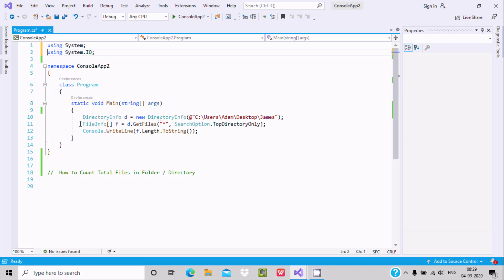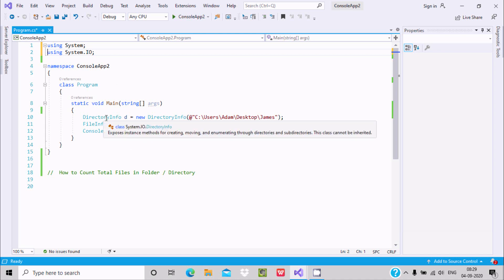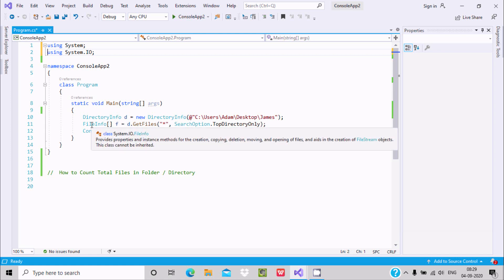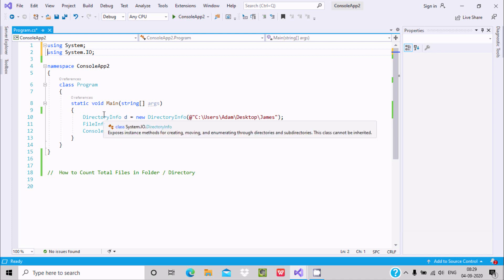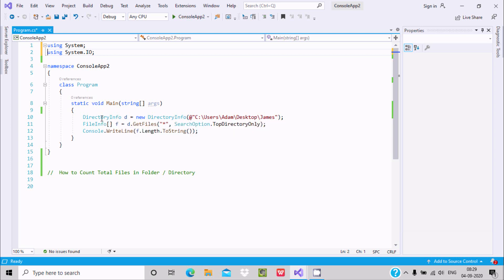If I remove System.IO, errors appear. The important classes I use are DirectoryInfo and FileInfo, and SearchOption is the enumerator — all definitions come under System.IO namespace. With the help of DirectoryInfo, we can enumerate through directories and sub-directories. Here, 'd' is the object: new DirectoryInfo, and inside I have given the path.